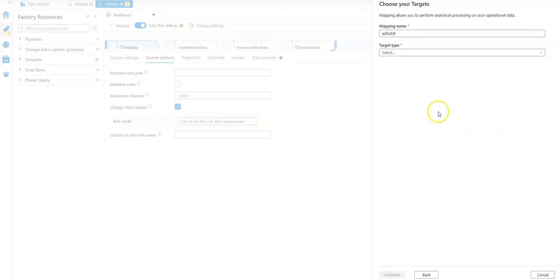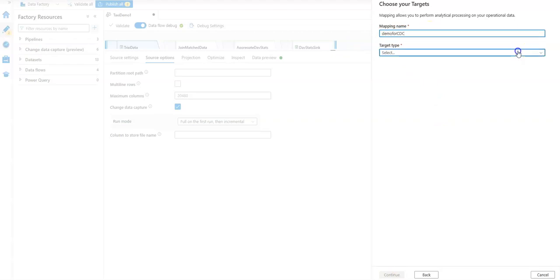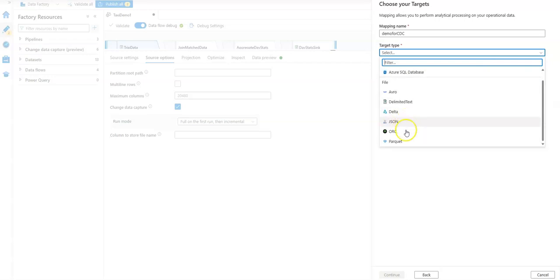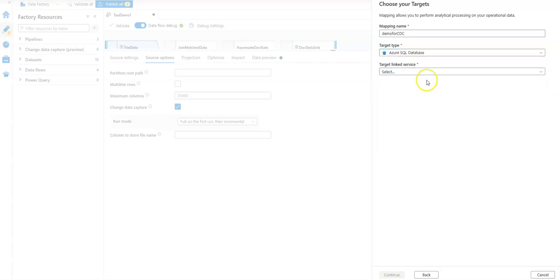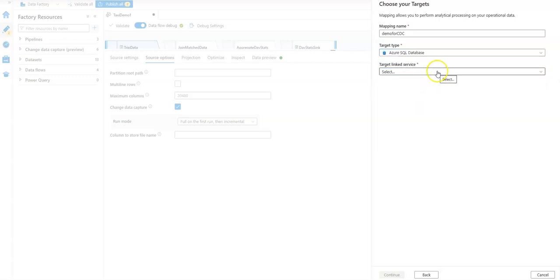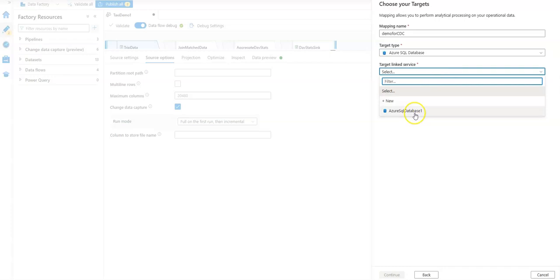You get another fly-in. This time, what do you want to call your mapping? Let's call this demo for CDC. Then, what do you want to do with your data? Where do you want to put it? Let's put it into a SQL database. A really common destination for early CDC customers has been Delta. We support Delta and Parquet. In this case, I'm going to use SQL because that's also a very common destination for your data.